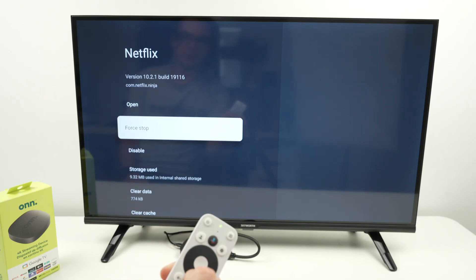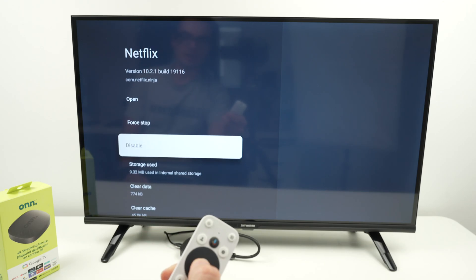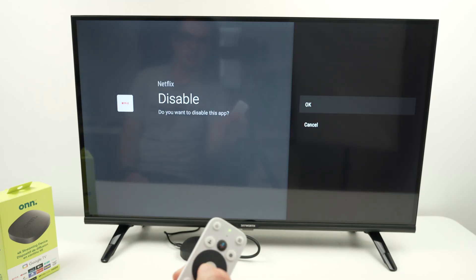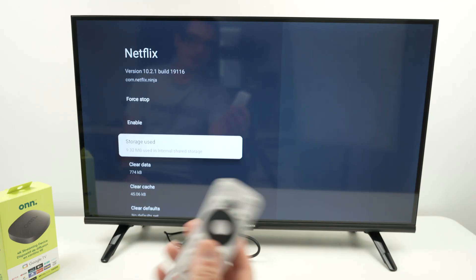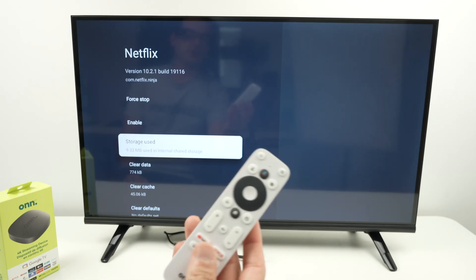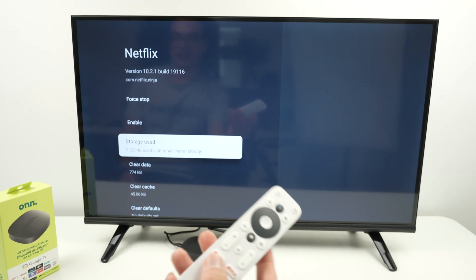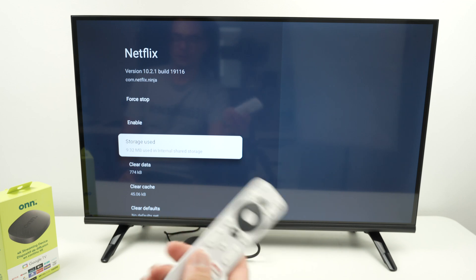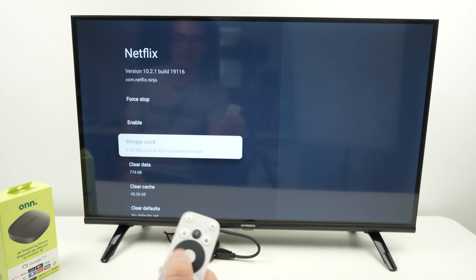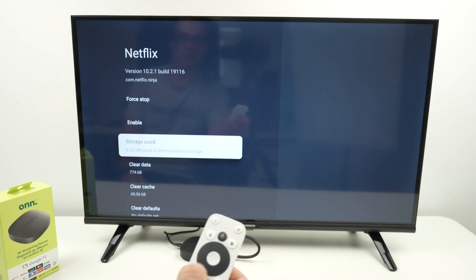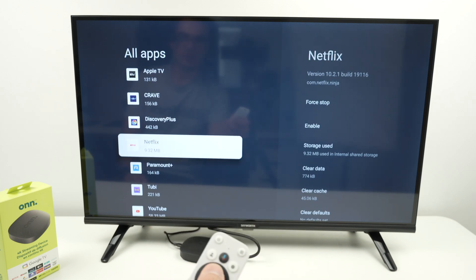The only thing you can do is Disable. This way the app will use less data on your device, but unfortunately it's not possible to completely wipe it.